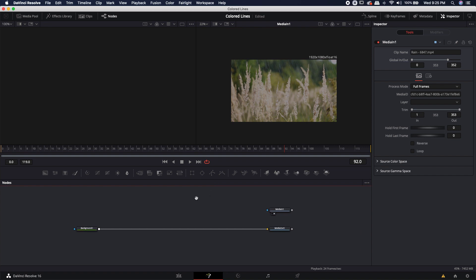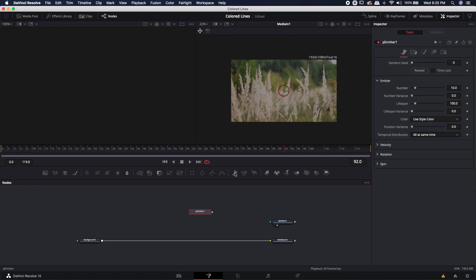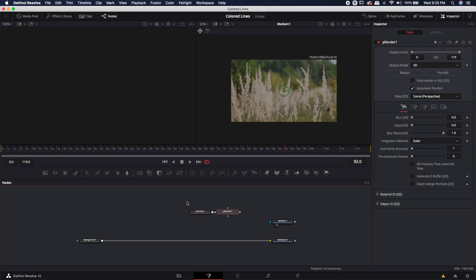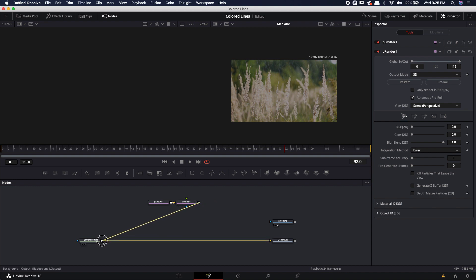Let's go ahead and start bringing out particle system nodes. The two nodes I'm absolutely going to need are an emitter and a renderer. I can find those right here on the toolbar. I'm going to grab the emitter and the renderer, move them over just a little bit, then take the output from the renderer and drop it right into the output of the background node.